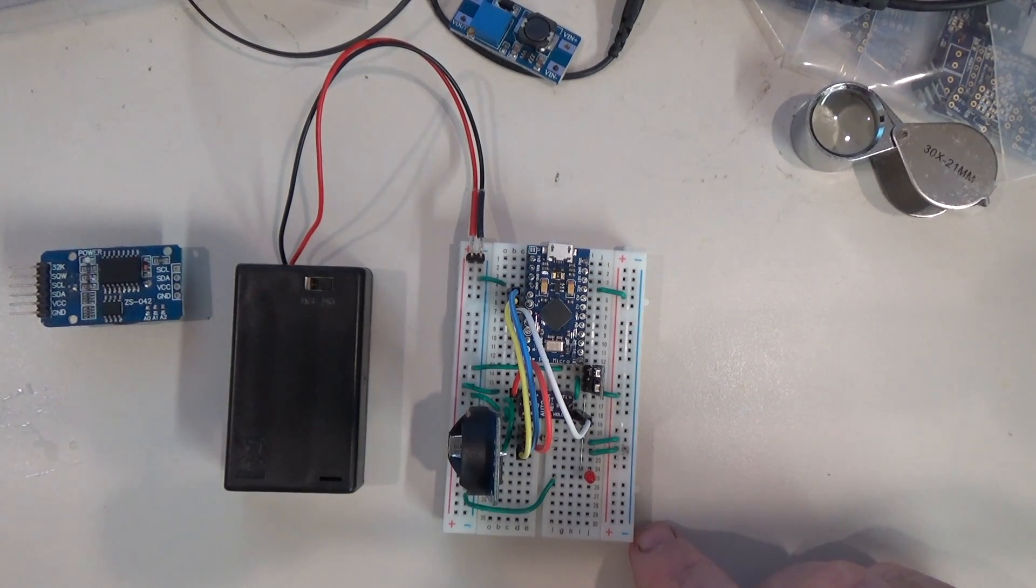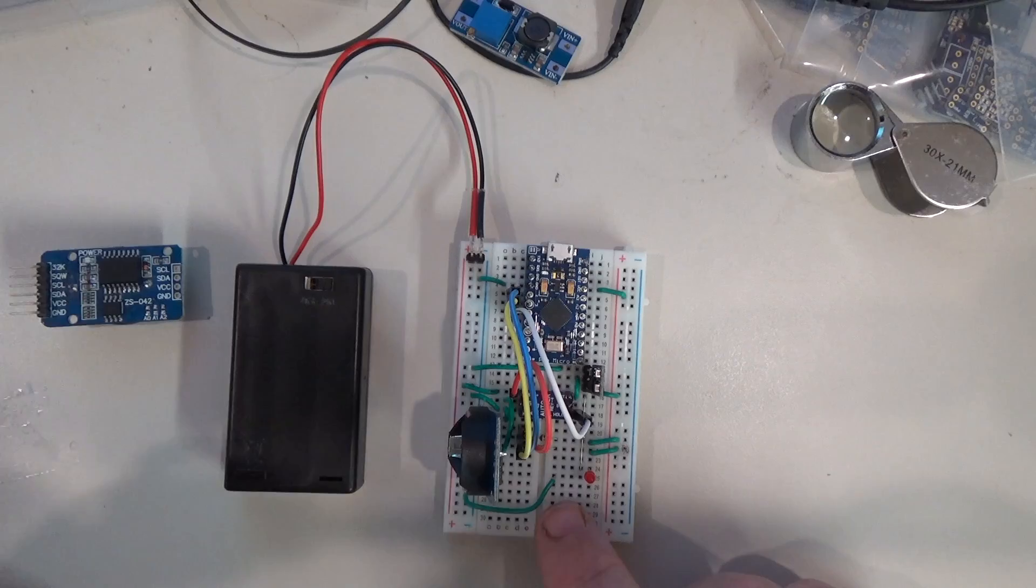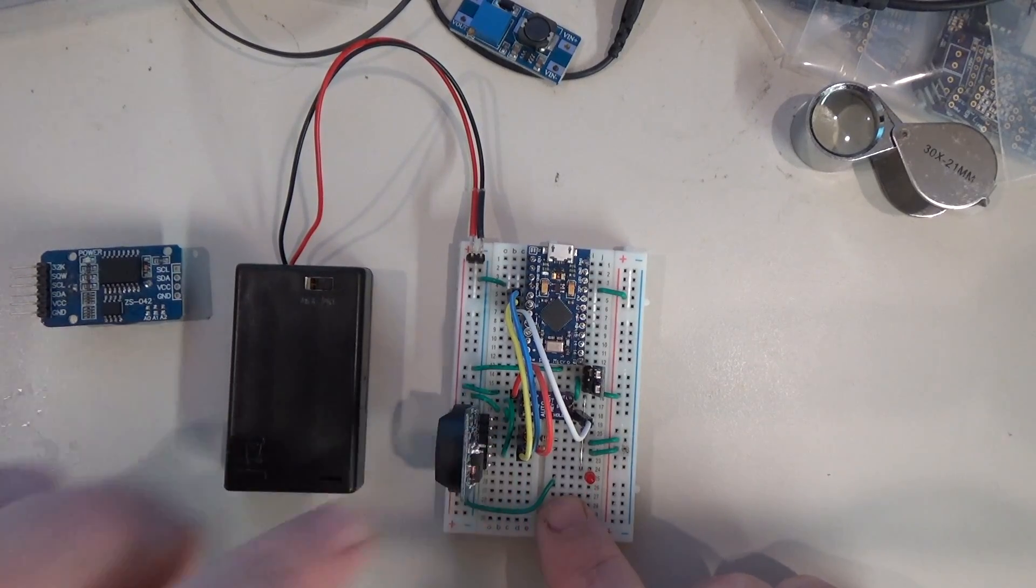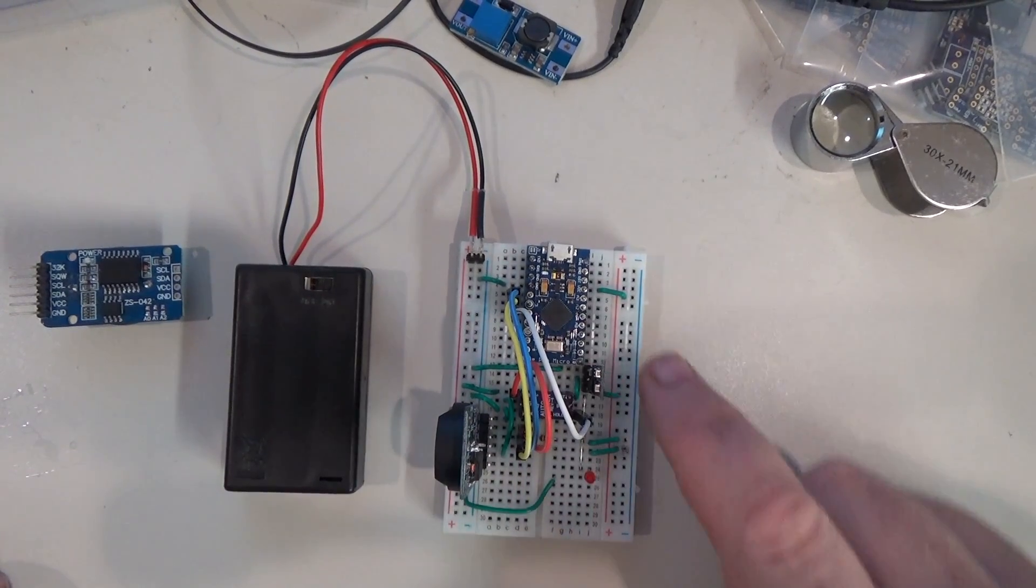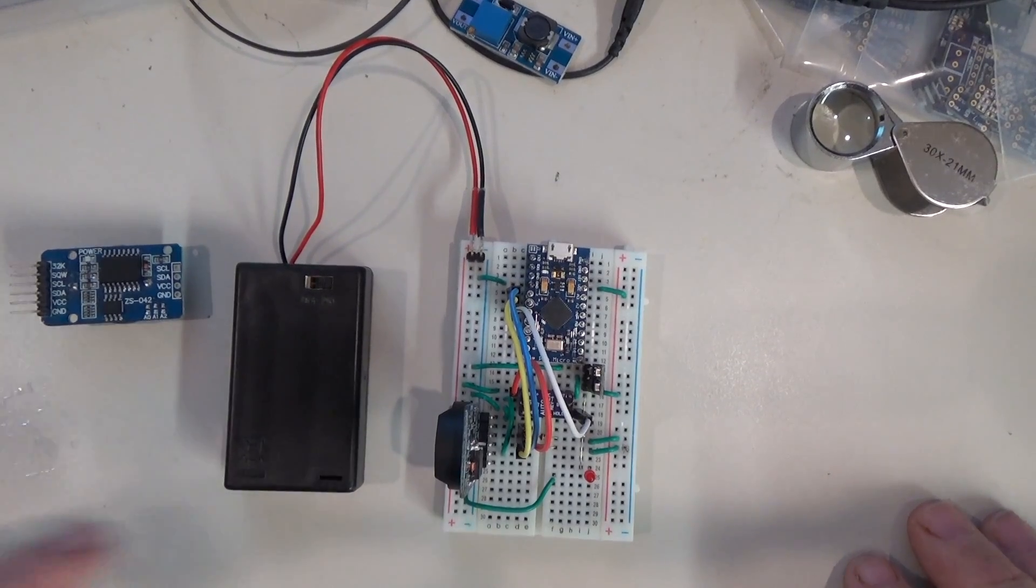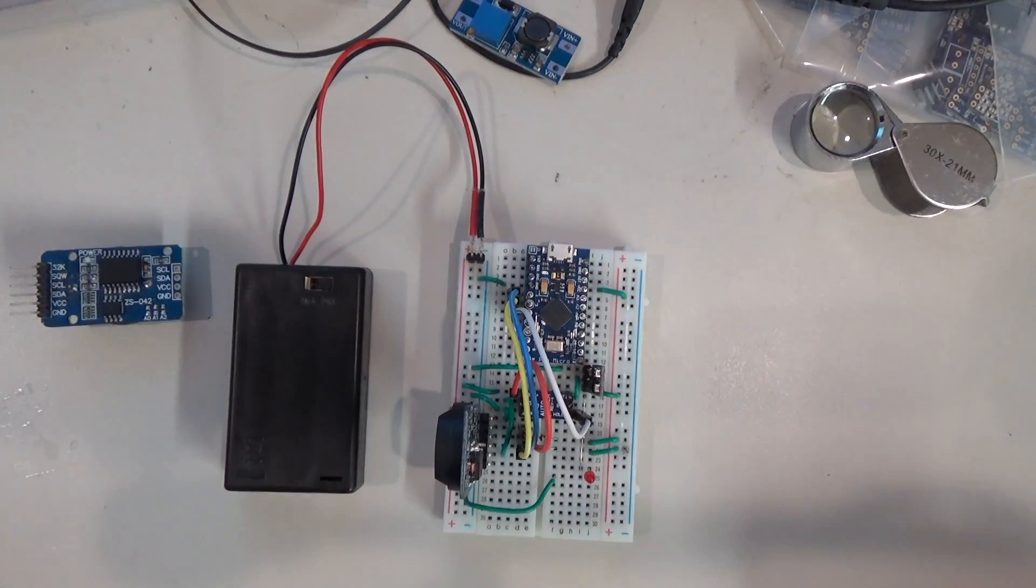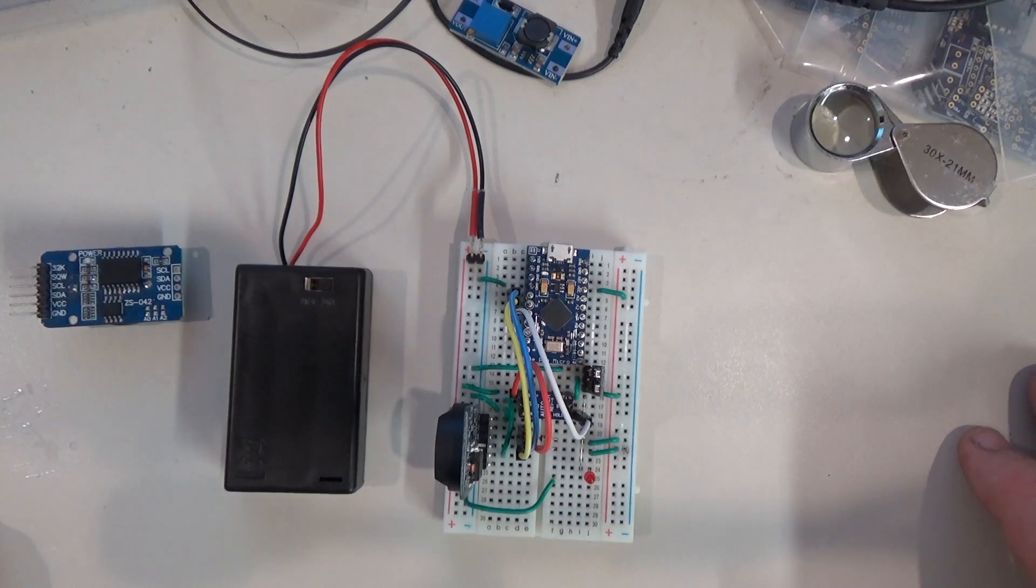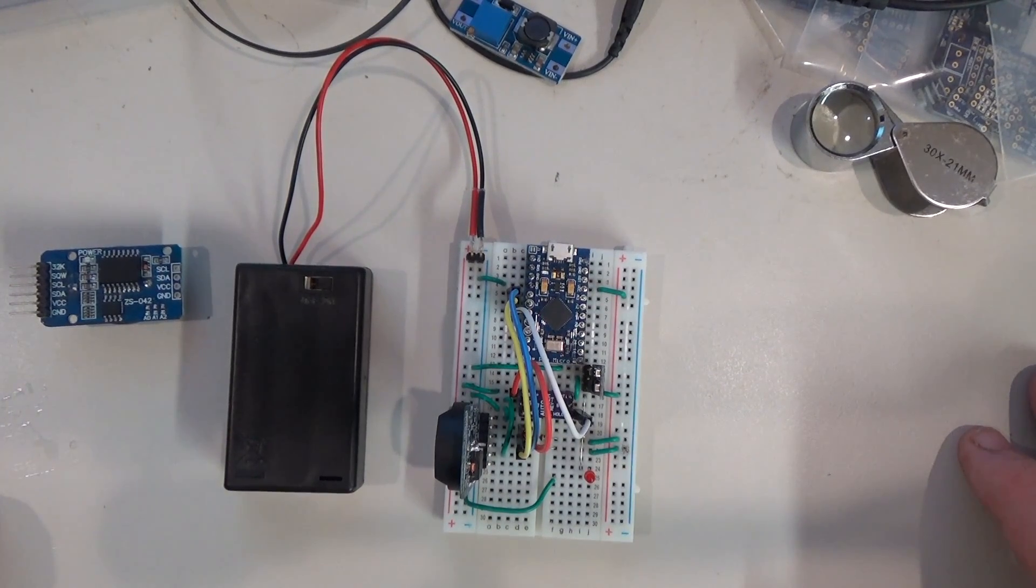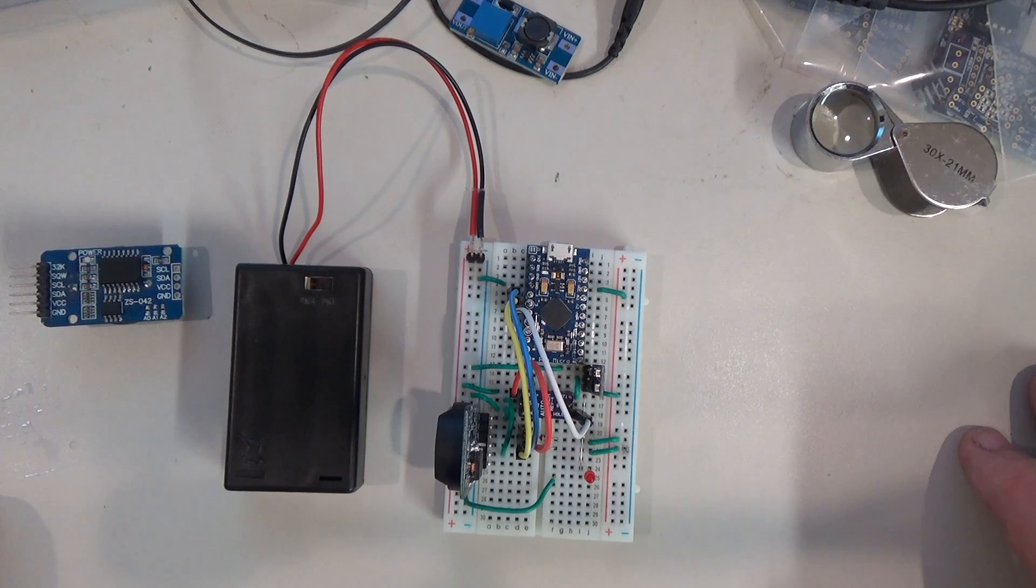This one is using a real-time clock module as the trigger source to actually power up the Arduino. The clock is currently programmed to wake up once every minute and then power up the Arduino. It then will stay on for about a second and then it should power itself down.